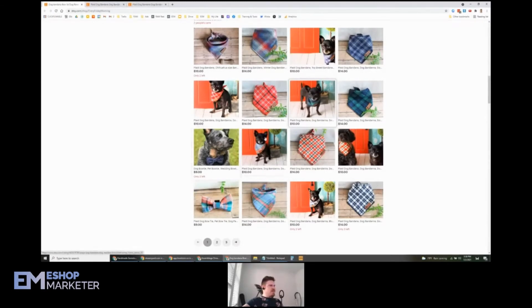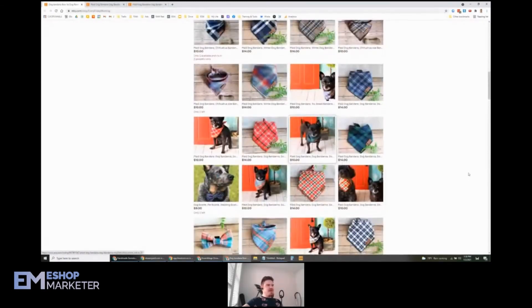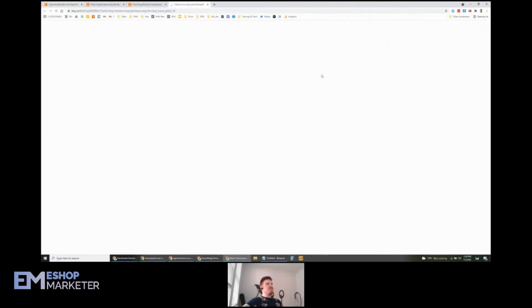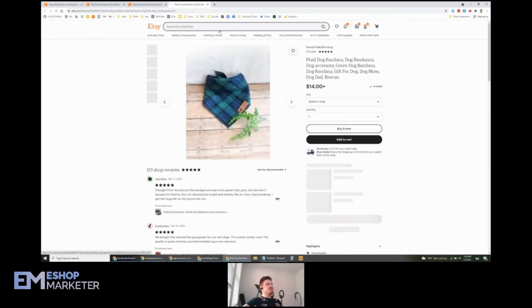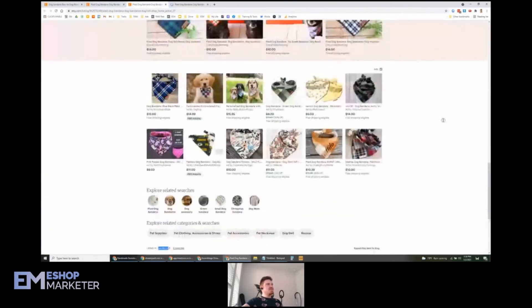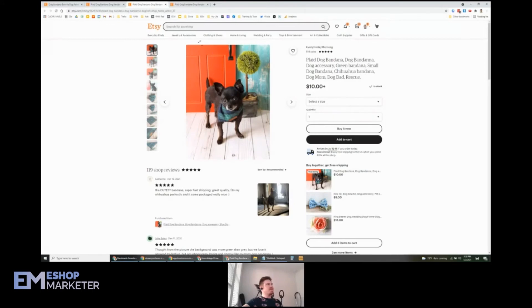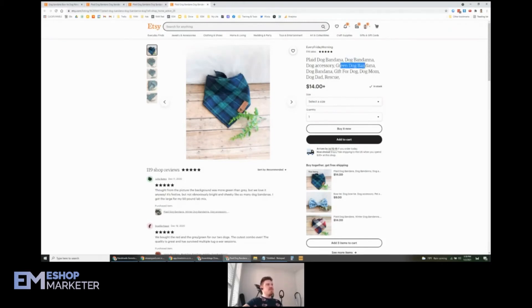Let's see here. Yeah, let's check out this one here. And you can even start to target a few different keywords. So this one, I see the keywords are exactly the same: plaid dog bandana, dog bandana, dog accessory, green bandana, small dog bandana, chihuahua bandana. And then these ones, I guess, is a little different. There's a few different: plaid dog bandana, dog bandana, dog accessory, green dog bandana.